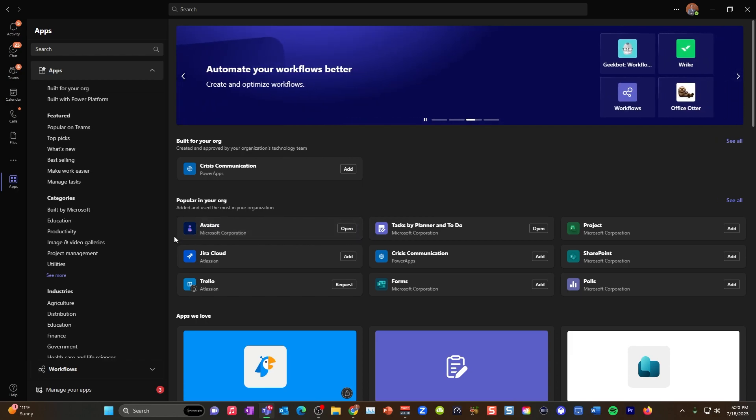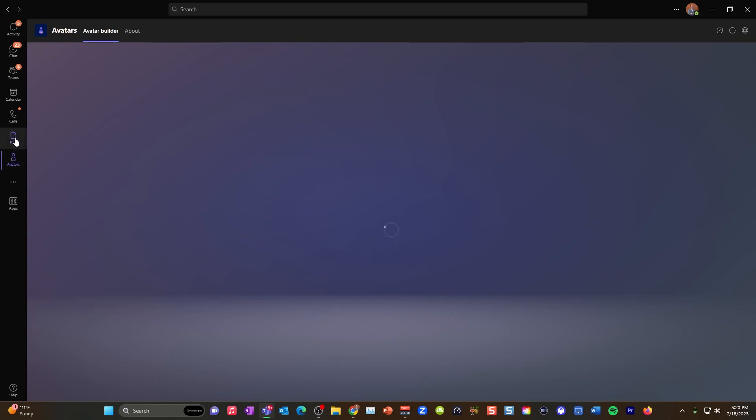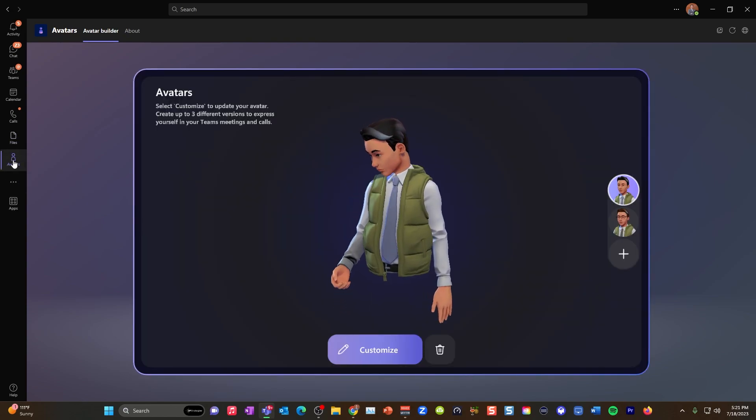Within this area, you can see there's all kinds of productivity apps. You're going to want to make sure that your organization has enabled avatars. This is not the movie. This is not a James Cameron vehicle. This is your avatar.